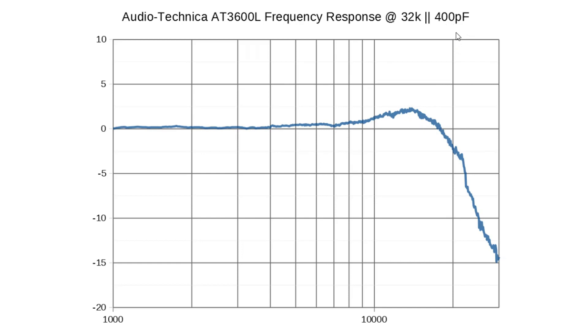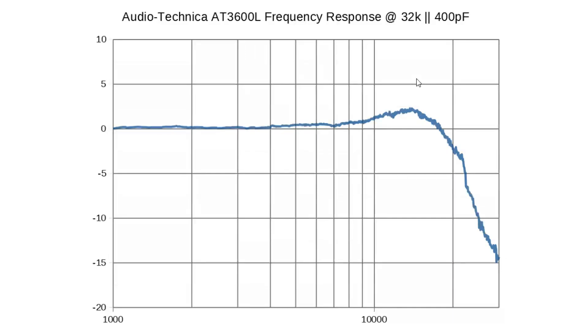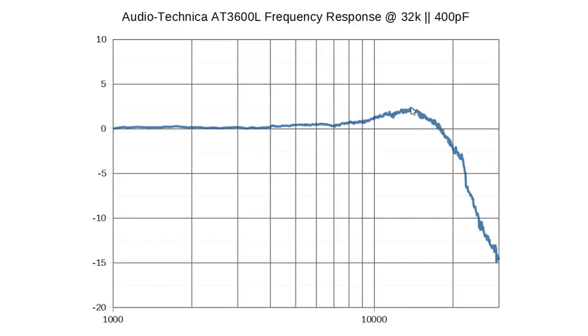So if you have a phono amplifier with high capacitance, you might want to take a look at that. Many phono amplifiers come with 100 pF built-in capacitance. And then you have cable capacitance. So I know my cable is about 130 pF and my phono amplifier is about 20 pF. But if you have a phono amplifier with high capacitance, that might give you even more of a peak up here than what I showed in the original measurement.